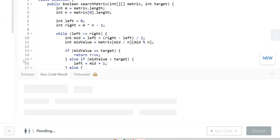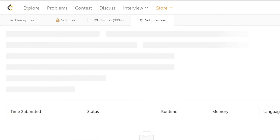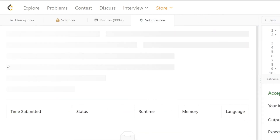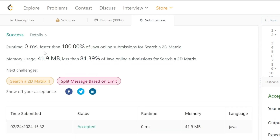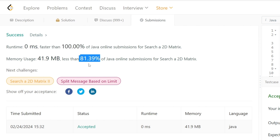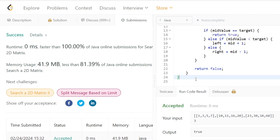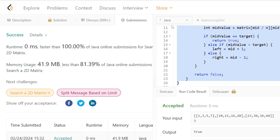Let's run this code. Our solution is working as expected. Let's submit. Our code runs 100% faster than all other solutions, which is pretty awesome, and also has excellent space complexity. The solution is present in the GitHub repository linked in the description.